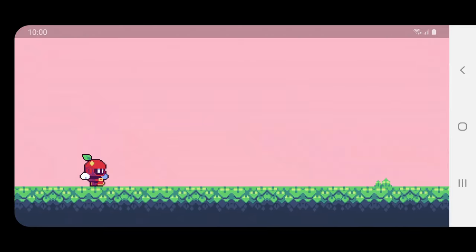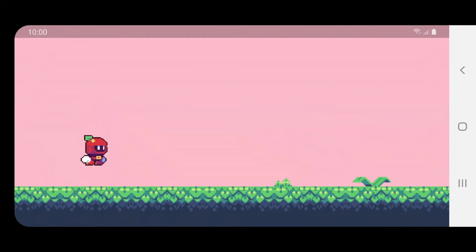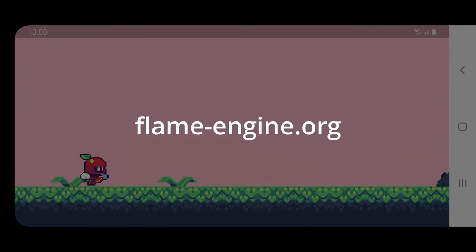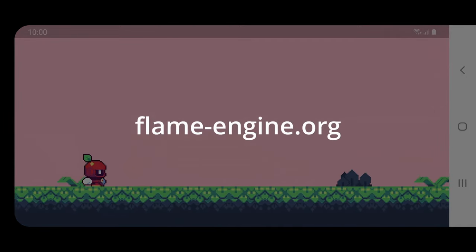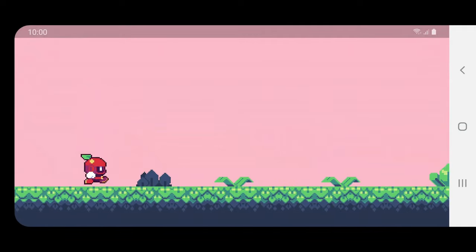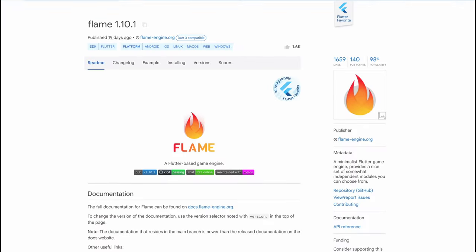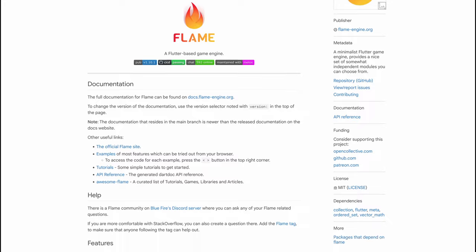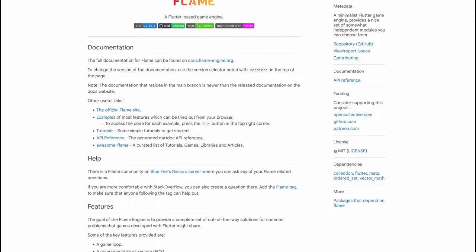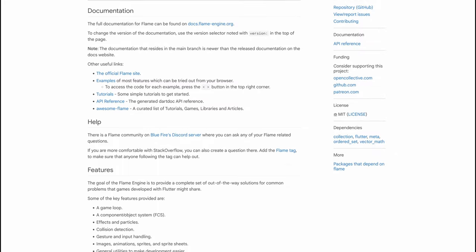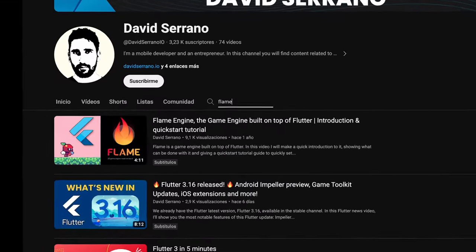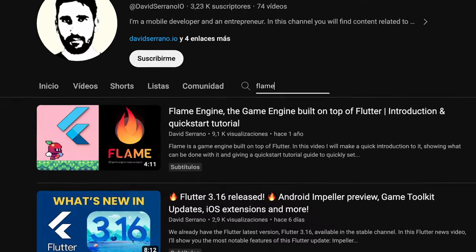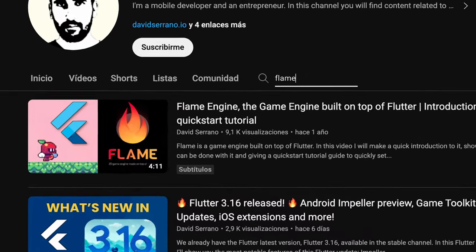For more complex games, like endless runners or platformers that need collision detection and a game loop, we also have the Flame engine. Flame is an open-source engine built on top of Flutter and covers a wide range of needs. I've got a specific video on Flame where I introduce it and explore all its perks if you're interested.